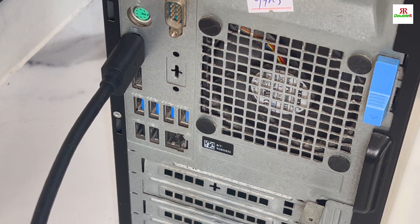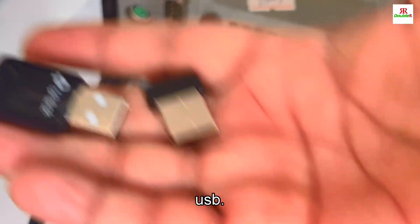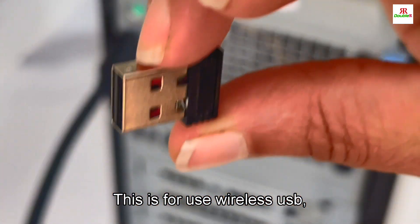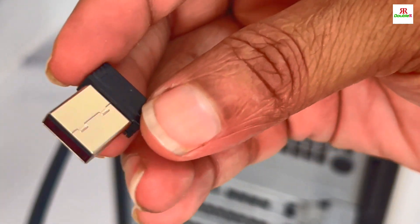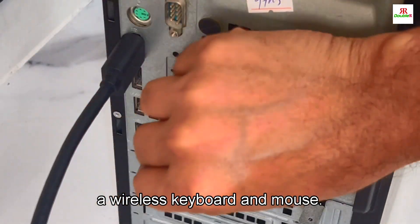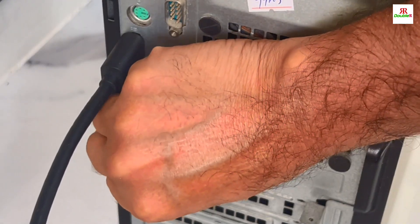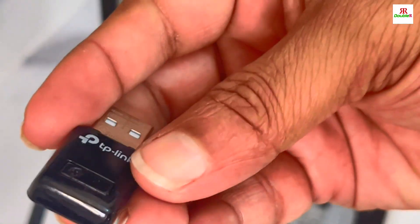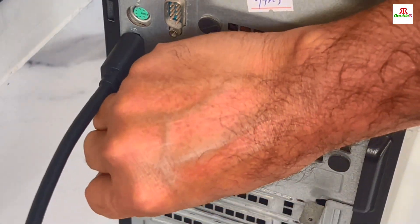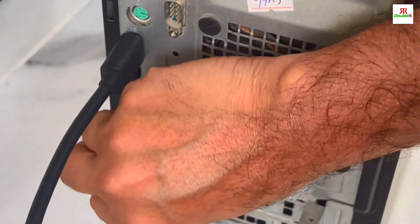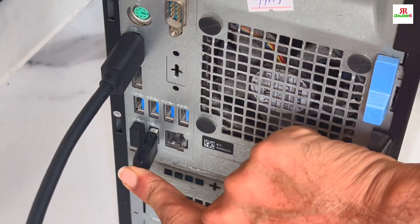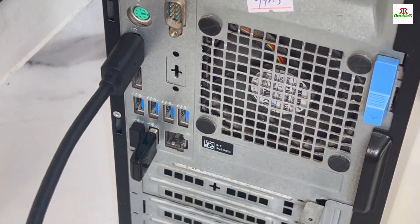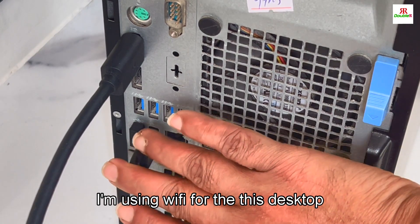I have two USB devices. This is for wireless USB - wireless keyboard and mouse, so I am plugging this. And this is for the Wi-Fi, it's a Wi-Fi USB dongle. So I am using Wi-Fi for the desktop.